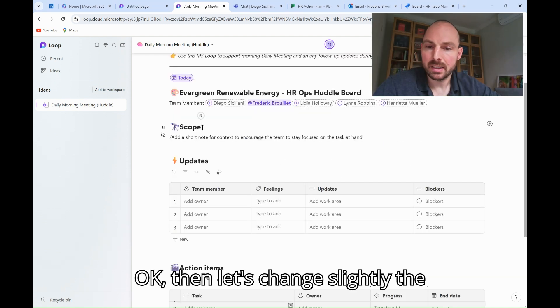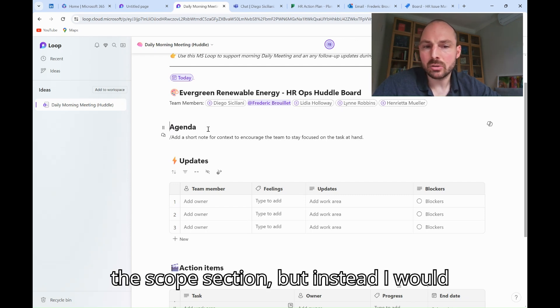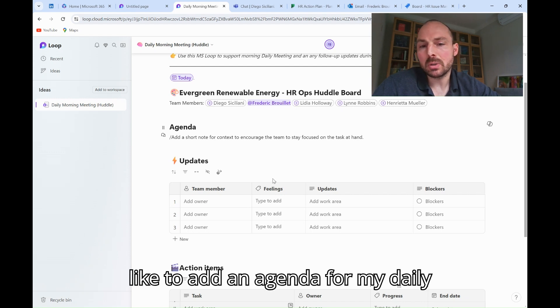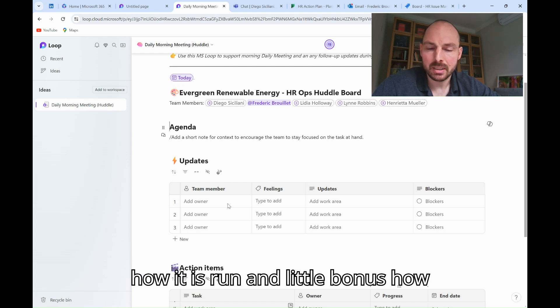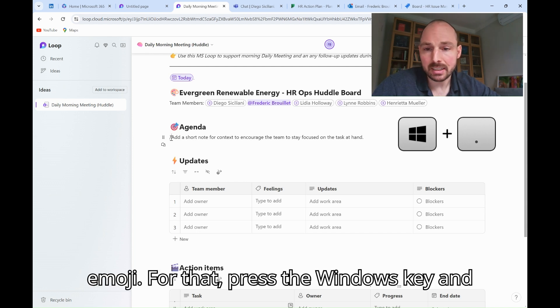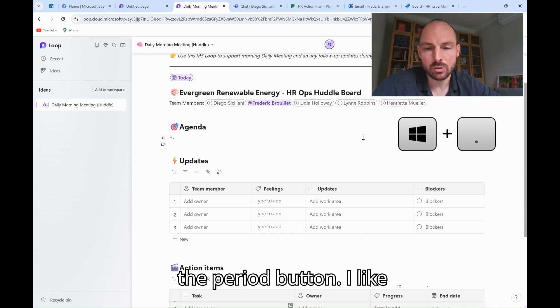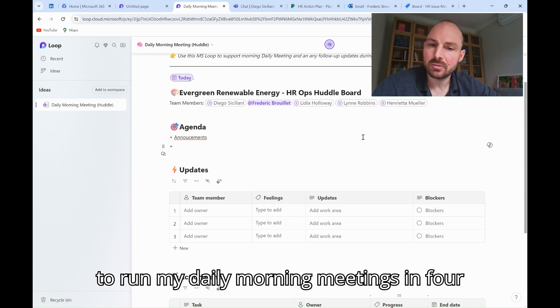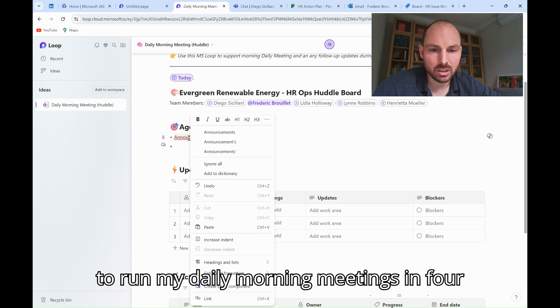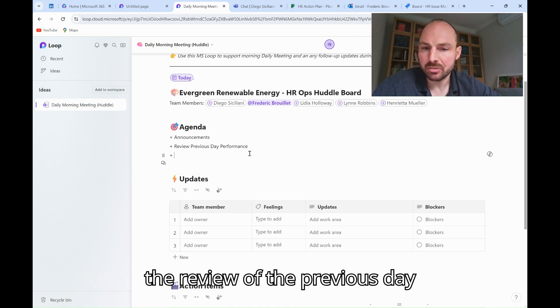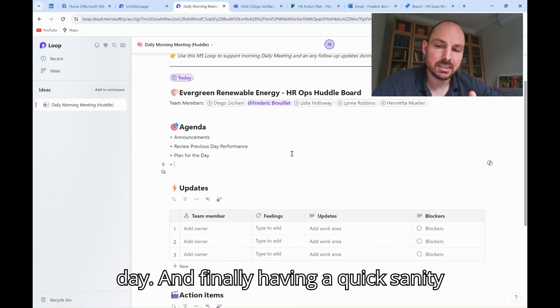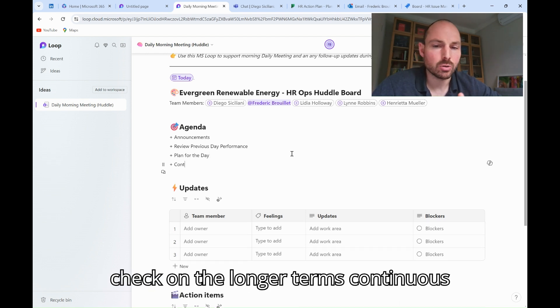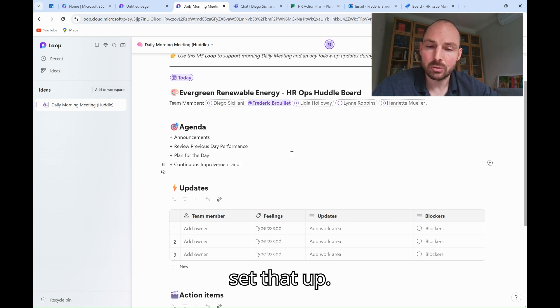Then let's change slightly the sections of this template. I don't need the scope section, but instead, I would like to add an agenda for my daily huddle, so we get some consistencies on how it is run. And little bonus, I will update the emoji into a target emoji. For that, press the Windows key and the period button. I like to run my daily morning meetings in four sections. One for announcements, one for the review of the previous day performance, one for the plan of the day, and finally, having a quick sanity check on the longer-term continuous improvement initiatives. So I'm going to set that up.